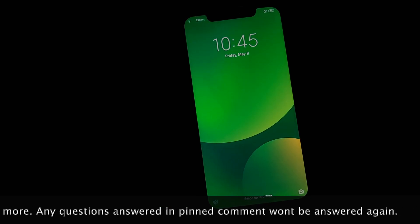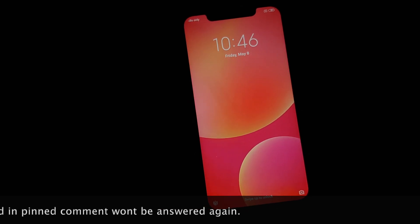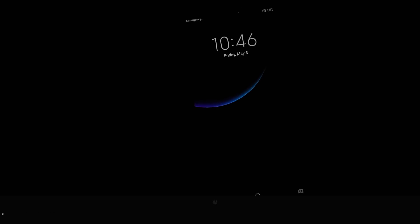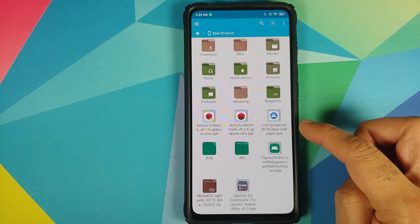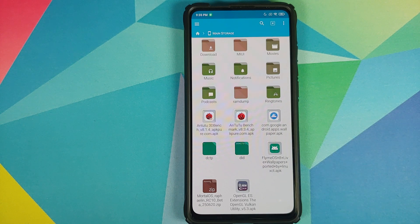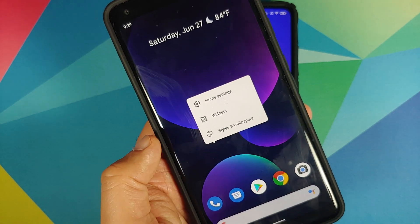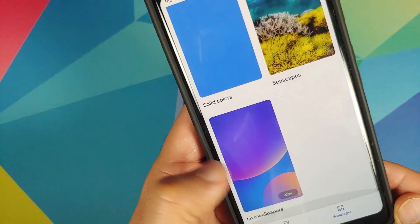Do note these live wallpapers will work both on the home screen and on the lock screen as well. All the files and applications we are going to use in this video are linked in the description. You need the Google Wallpapers application if and only if you have a device which is not a Pixel device — if you have a Pixel device, it is already baked in.